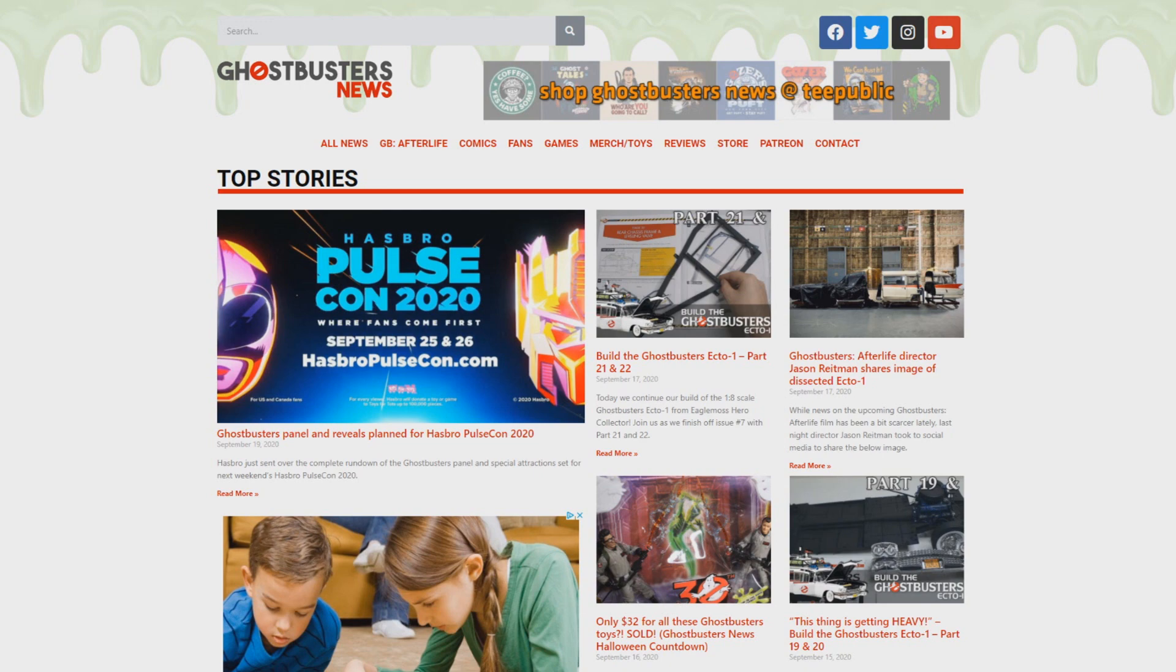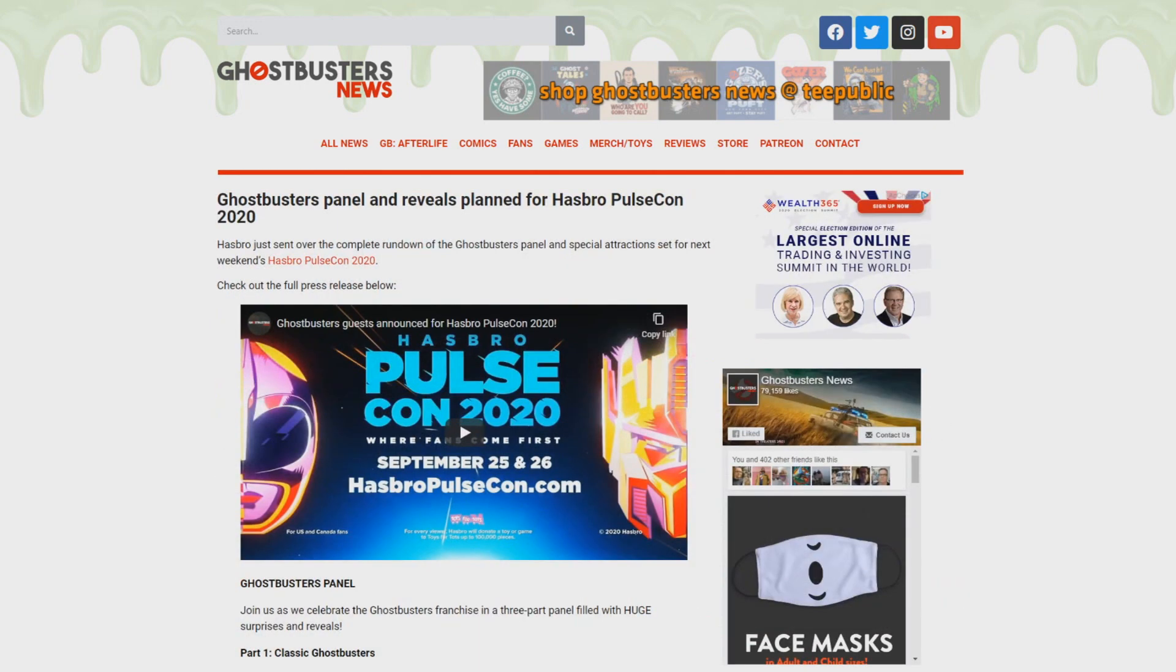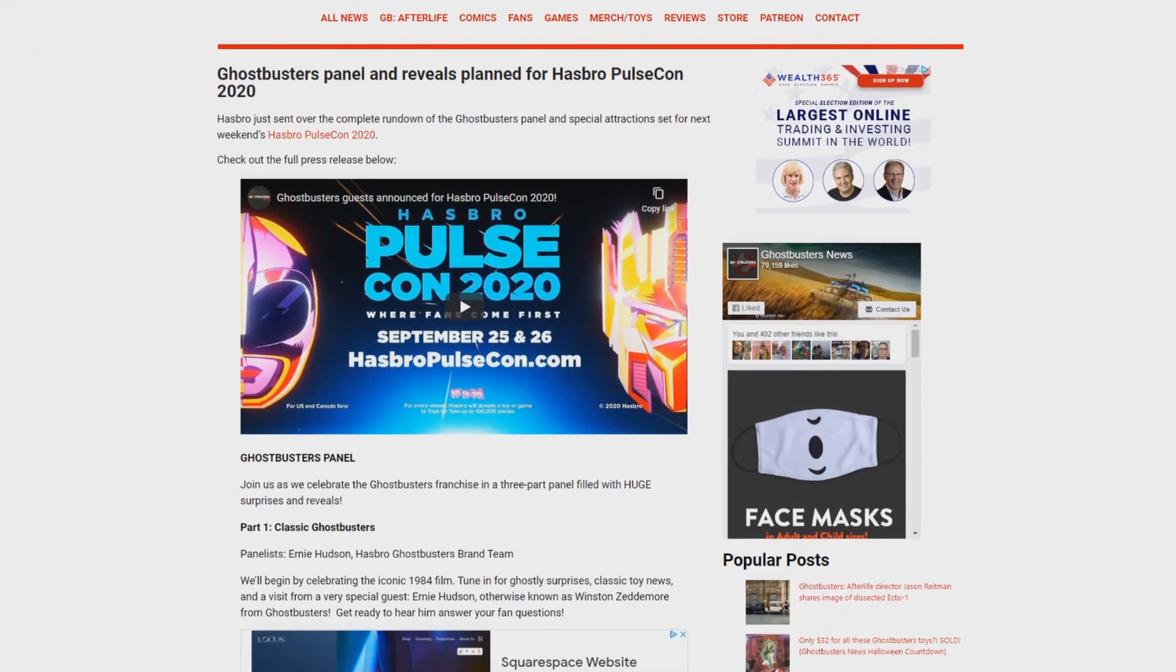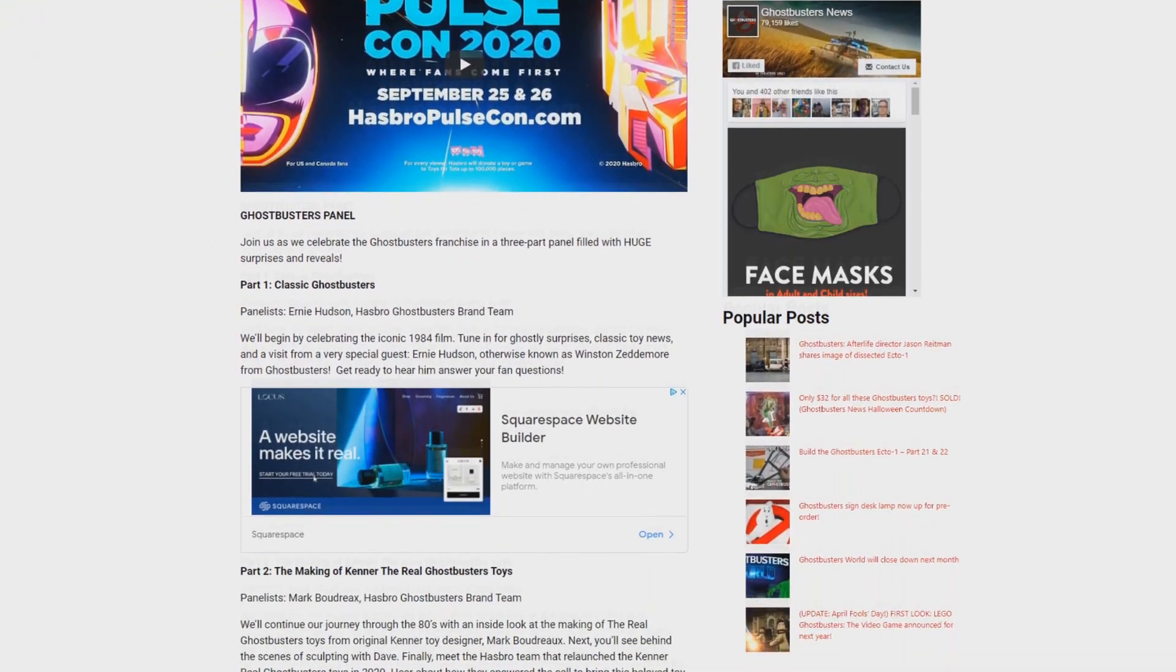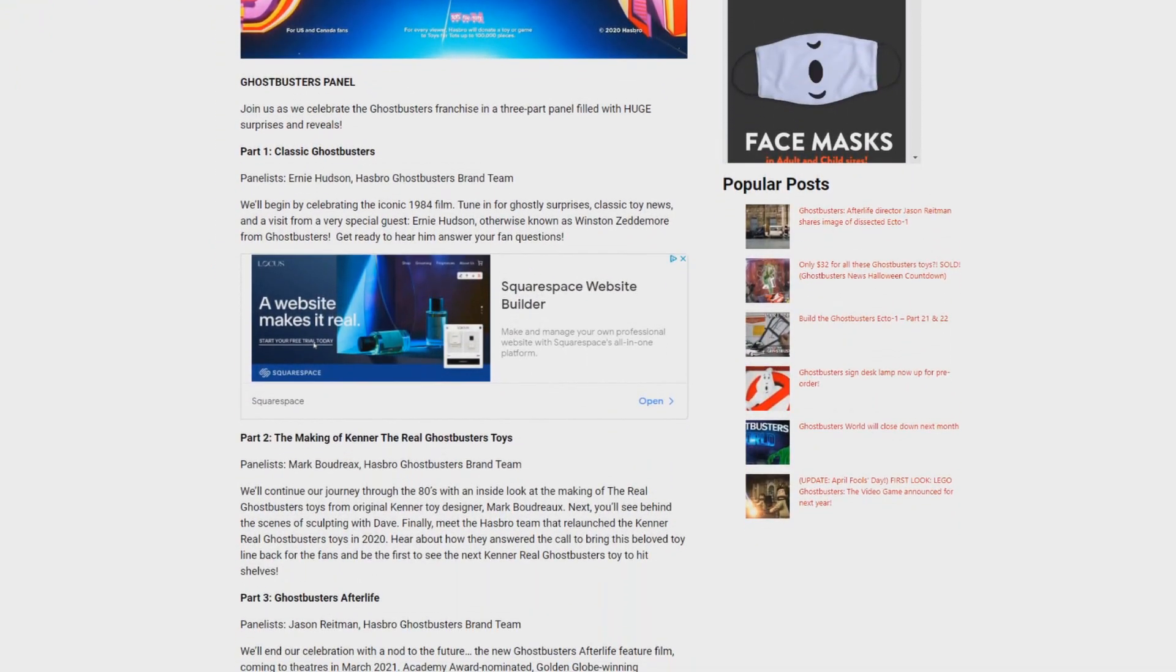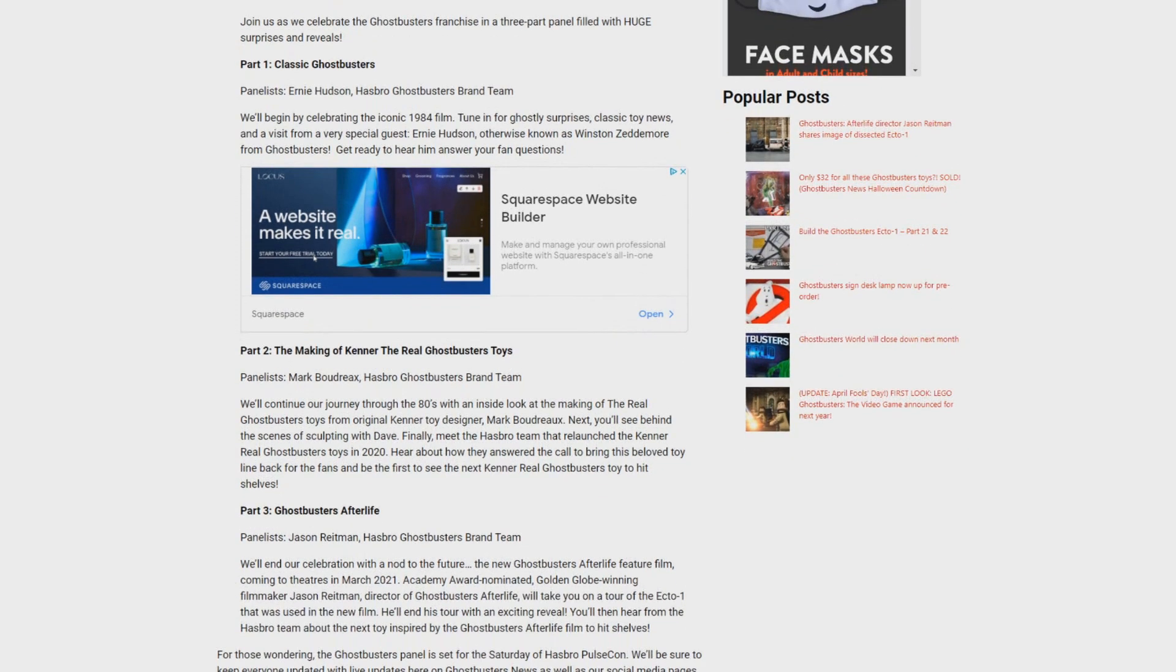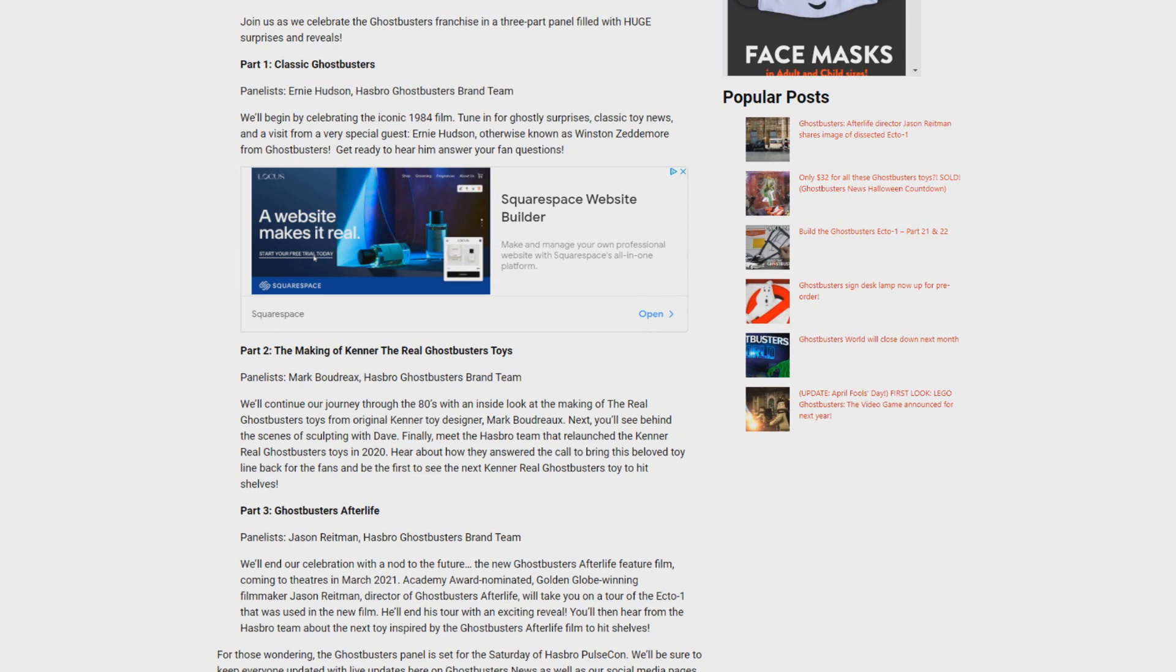Our main topic, our main story we're currently covering is next weekend's Hasbro PulseCon 2020. The folks over at Hasbro were nice enough to send over the itinerary for all the Ghostbusters events and the panel they're planning on hosting is going to be broken up into three individual parts: Classic Ghostbusters, the Kenner real Ghostbusters toys, and Ghostbusters Afterlife.